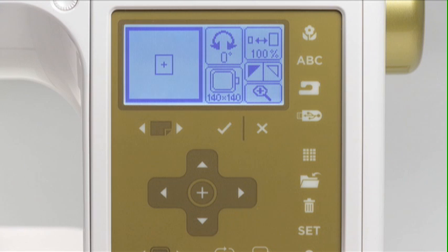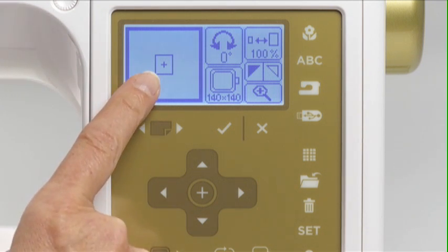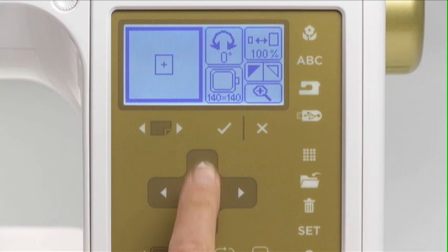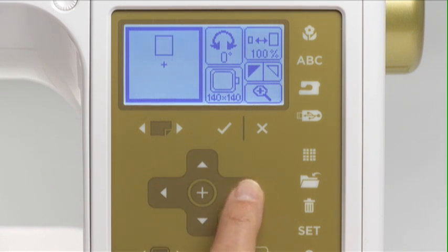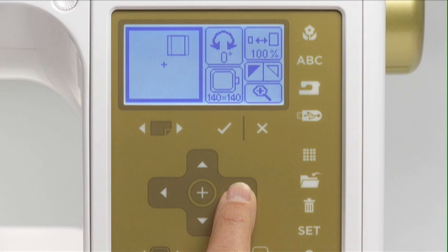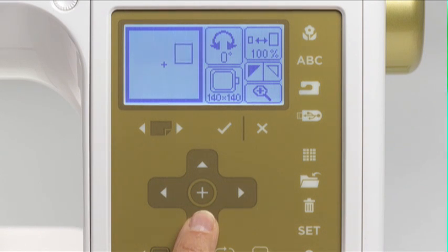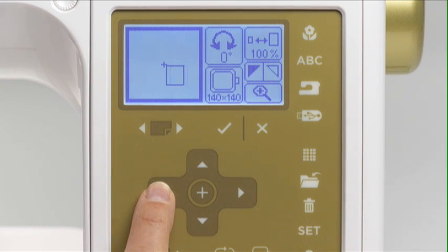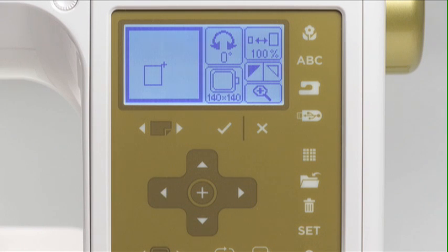Selected designs will automatically sew centered in the hoop. If you want to move a design within the hoop area, press the arrow buttons that correspond to the direction in which you want to move the design. You will see a square image indicating the parameters of the design moving within the hoop on the LCD screen. To move the design back to center, press the centering button.